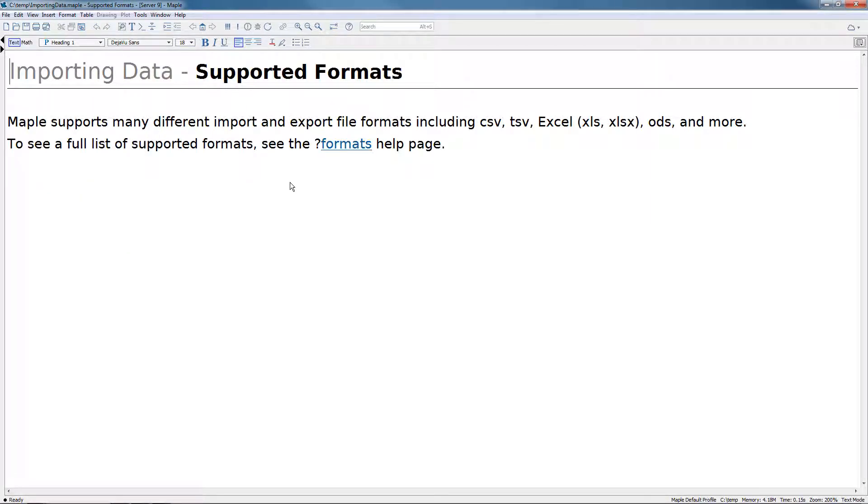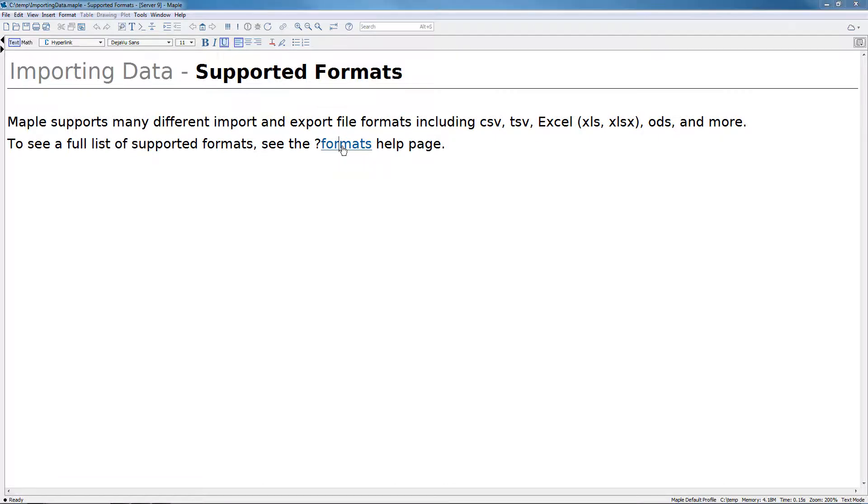Maple supports many different import and export file formats, including CSV, TSV, Excel files, ODS, and more. To see a full list of supported formats, see the ?formats help page.